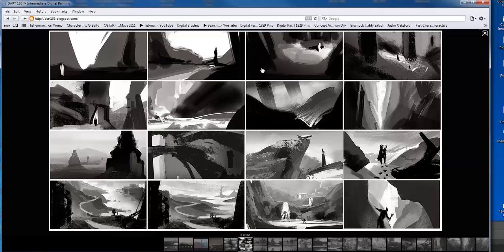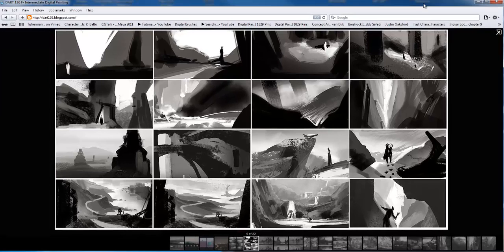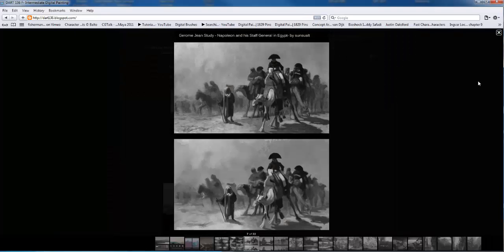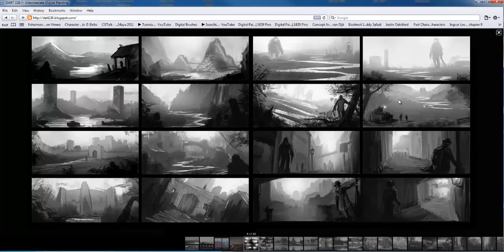I grabbed some free stuff that was available online because I thought it was good work, and it's also a good example of what you guys should be doing as artists — especially with this class where we're focusing on tone. Now that we've covered the basics about lighting, artificial light, natural light, and how light and shadows work, we can really jump into creating our own pieces. For the rest of the semester, we're going to drop into second and third gear and move forward at a much faster pace.